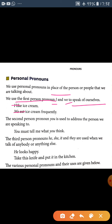In the second person, 'you' is used to address the person we are speaking to. Second person ke pronouns hain 'you' — jo ki single word hai. Uski categories hain: you, you, and yours. For example: You must tell me what you think.